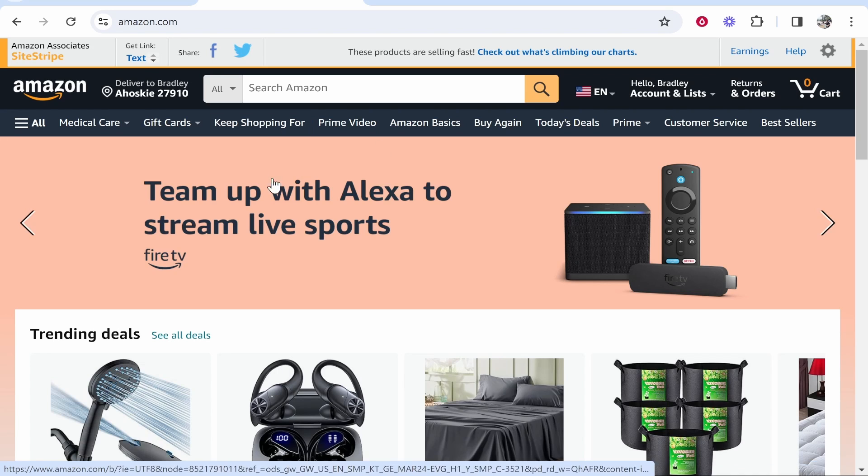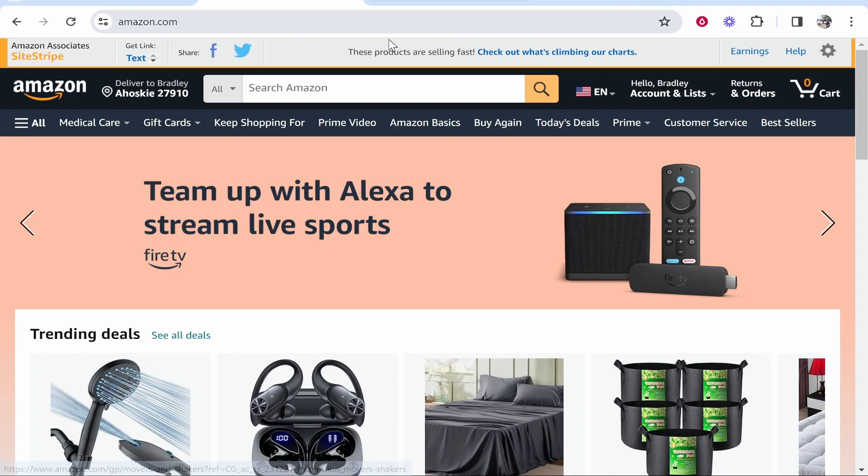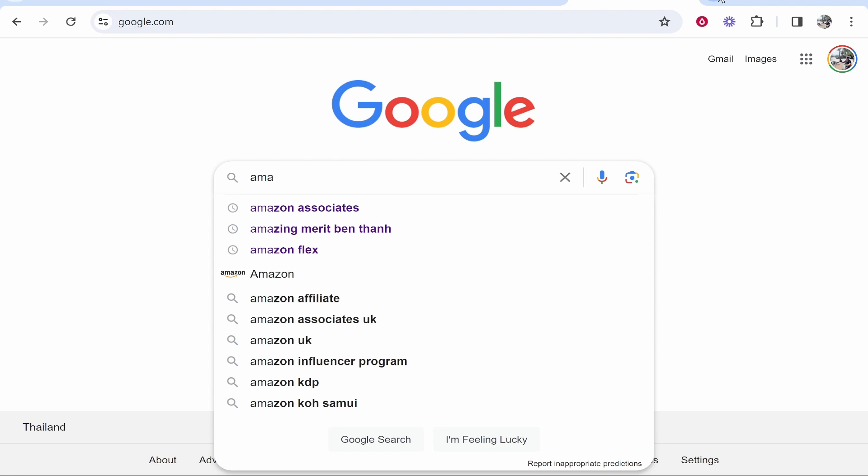For me, I have an affiliate account on Amazon.com and also Amazon.co.uk. Now I'm going to go ahead and log in to my Amazon affiliate account. So if I go to Google and type in Amazon Associates,